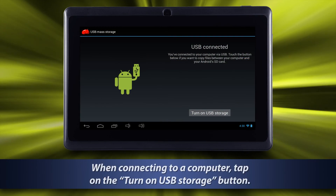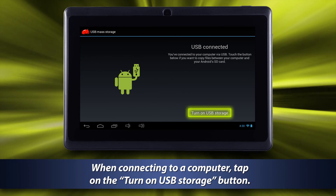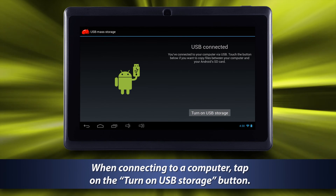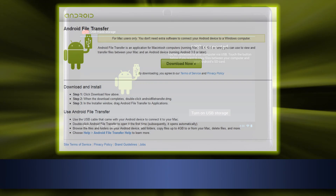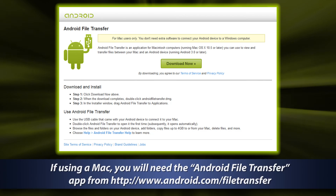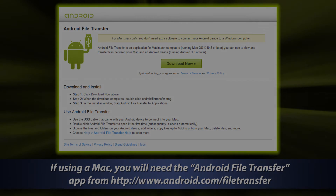When connecting to a computer, tap on the 'Turn on USB Storage' button. If using a Mac, you will need the Android File Transfer app from android.com/file-transfer.